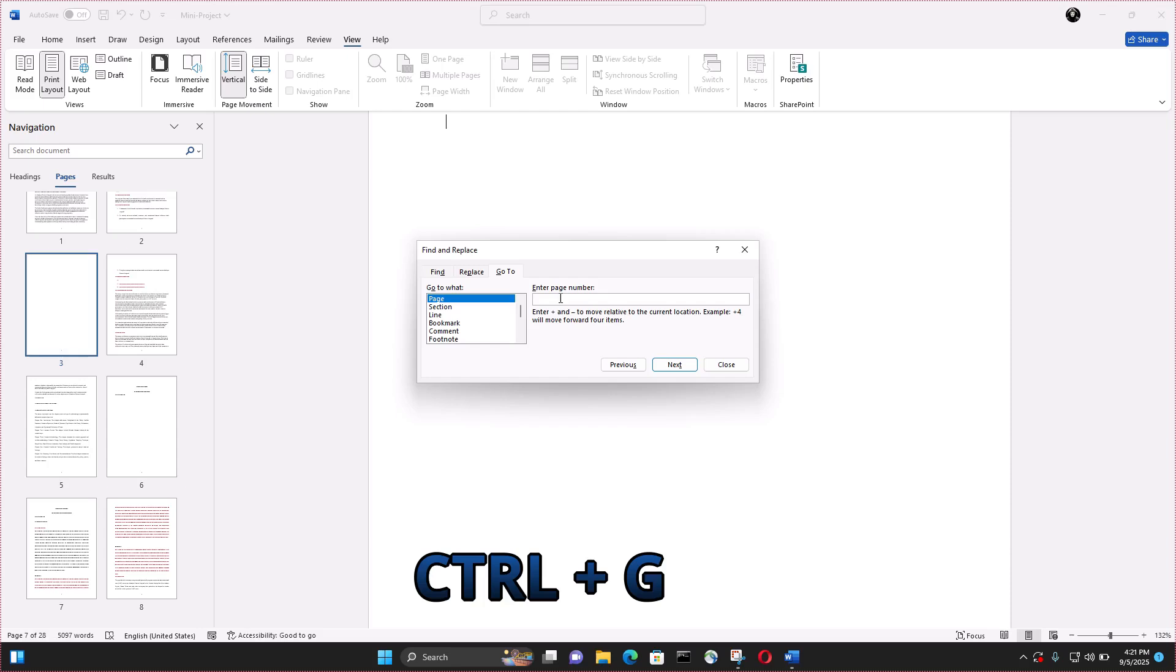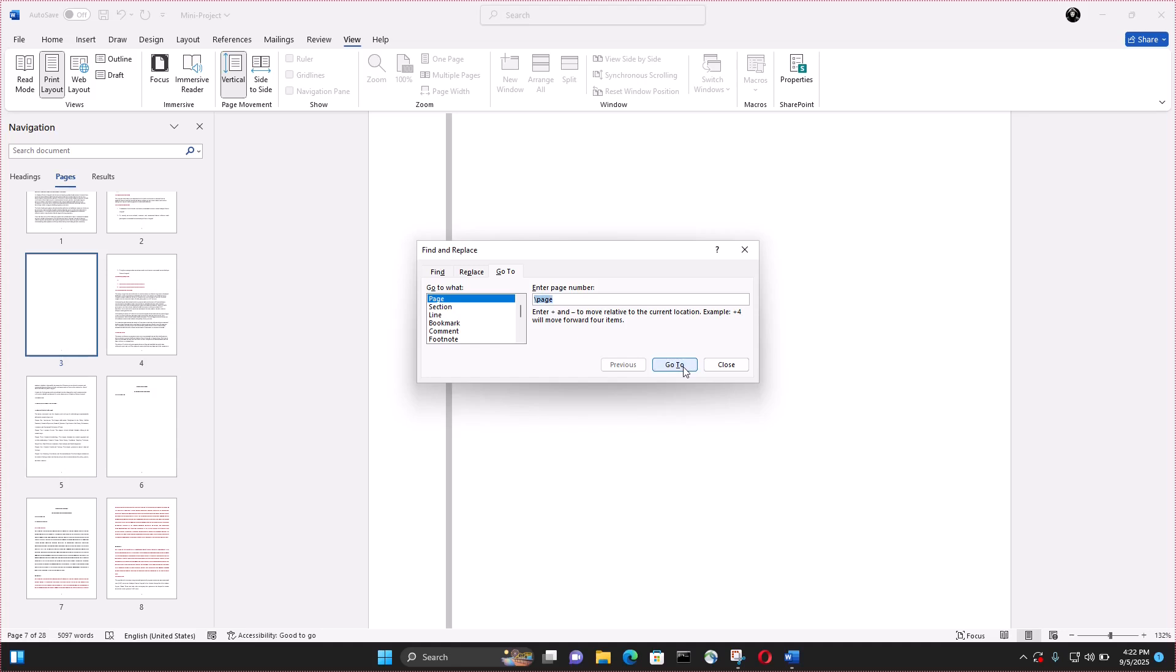You have this page which is a Find and Replace page. On the page side, all you type on your keyboard is the backslash and then type 'page'. After that, click on Go To.